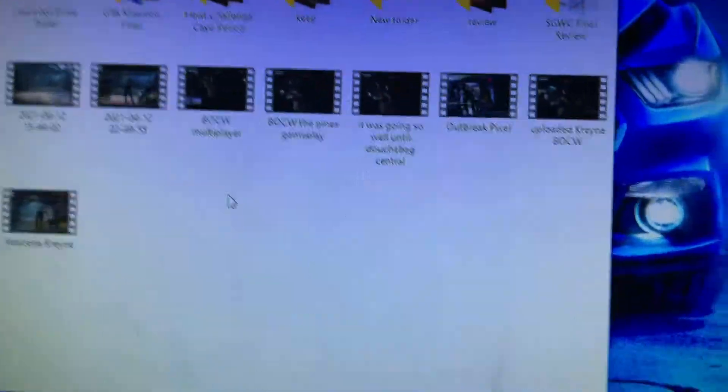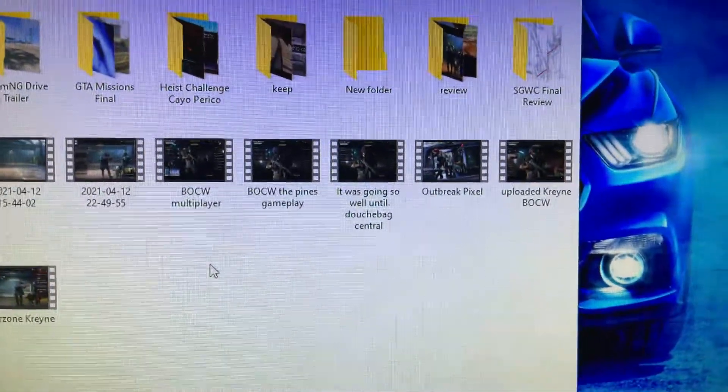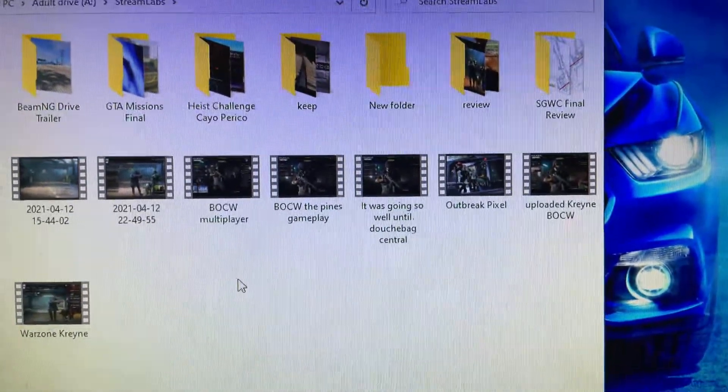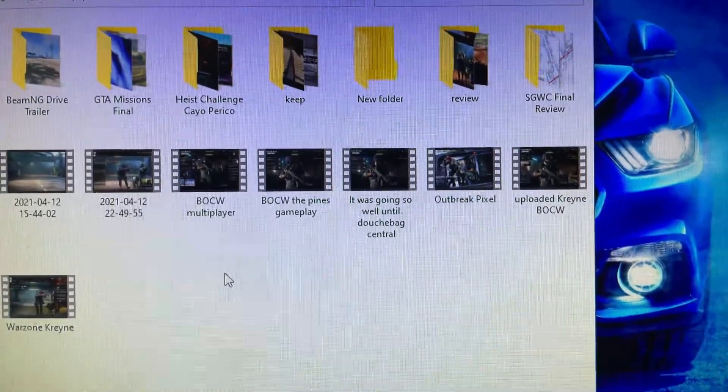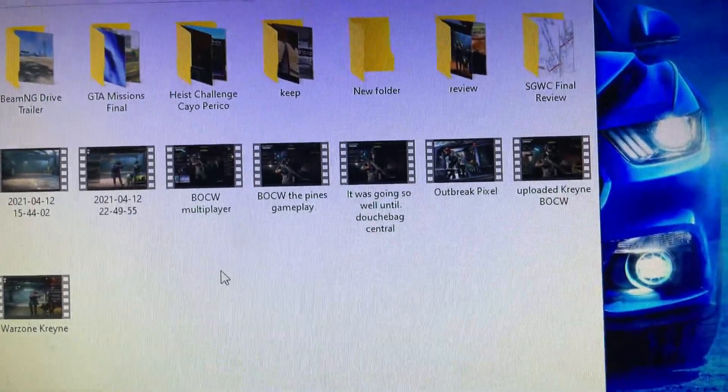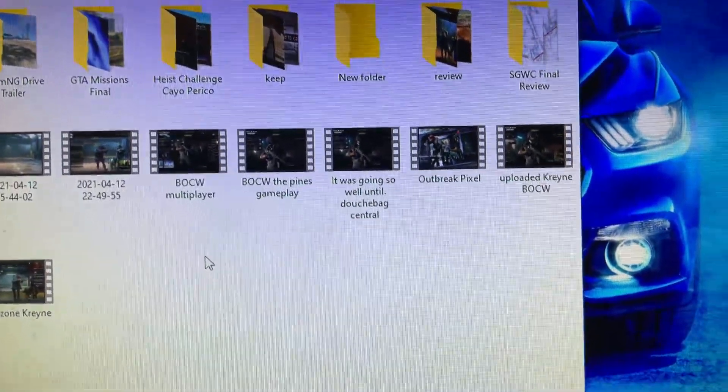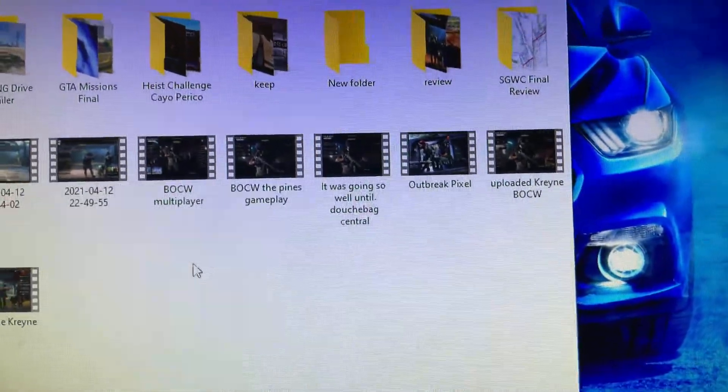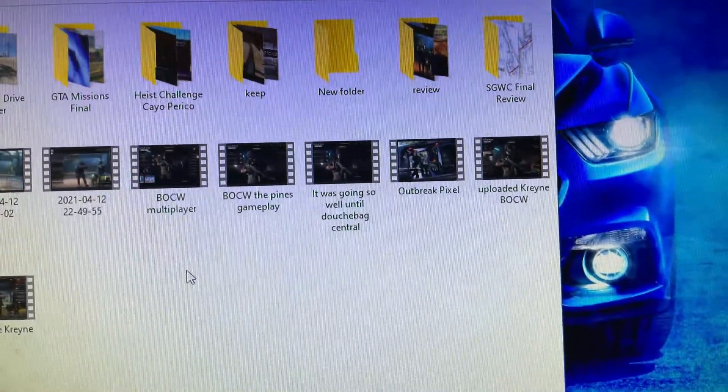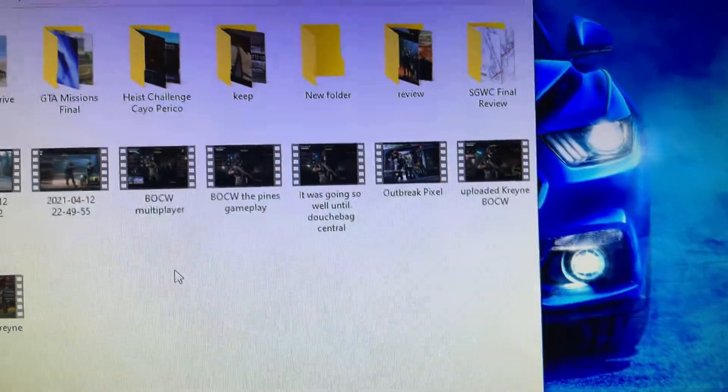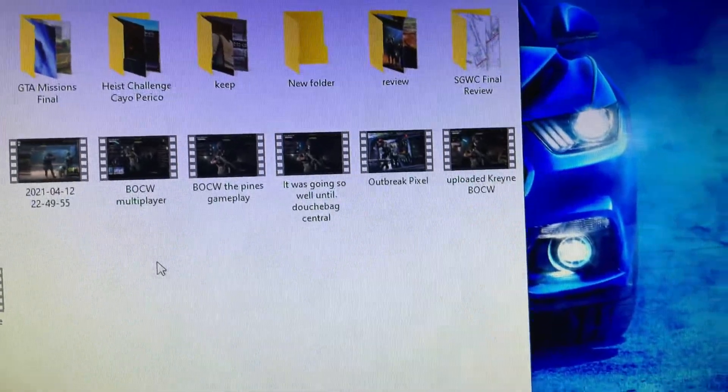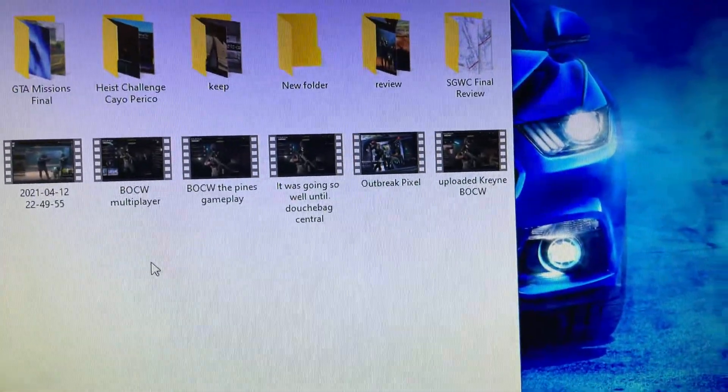So what we have right here is we have all the folders, which we have, the BMG drive show, which only has one clip in it, we have GTA missions finale, which is what I'm using for all the final review videos for GTA 5, we have the KO Pirco, which I never finished, so that folder can't be deleted because it has all the original content in it anyway, we have the keep...